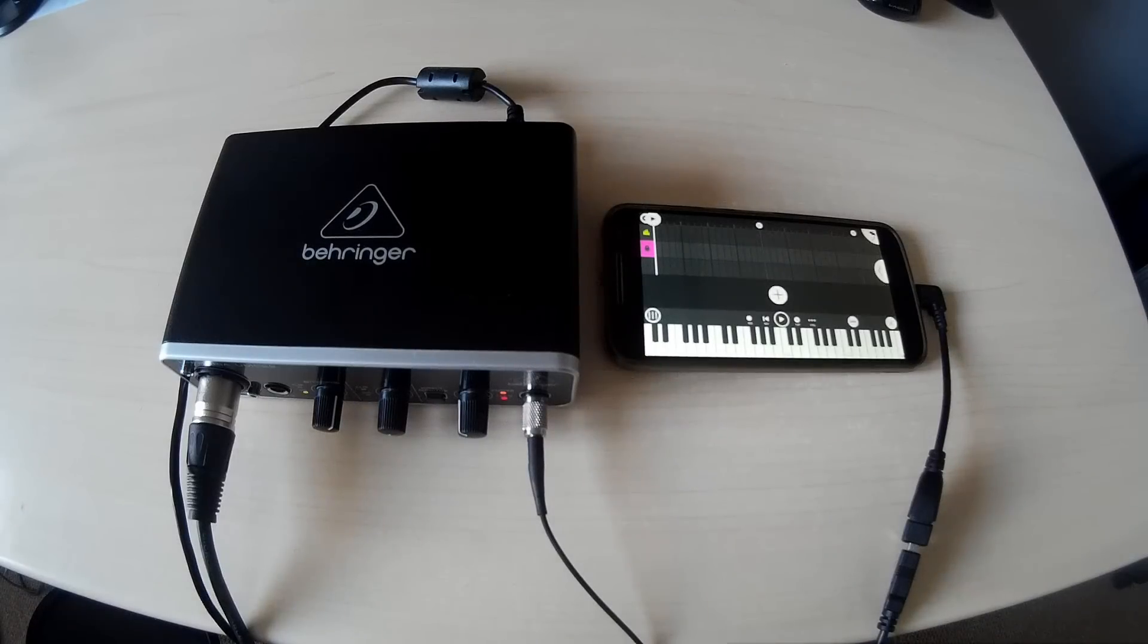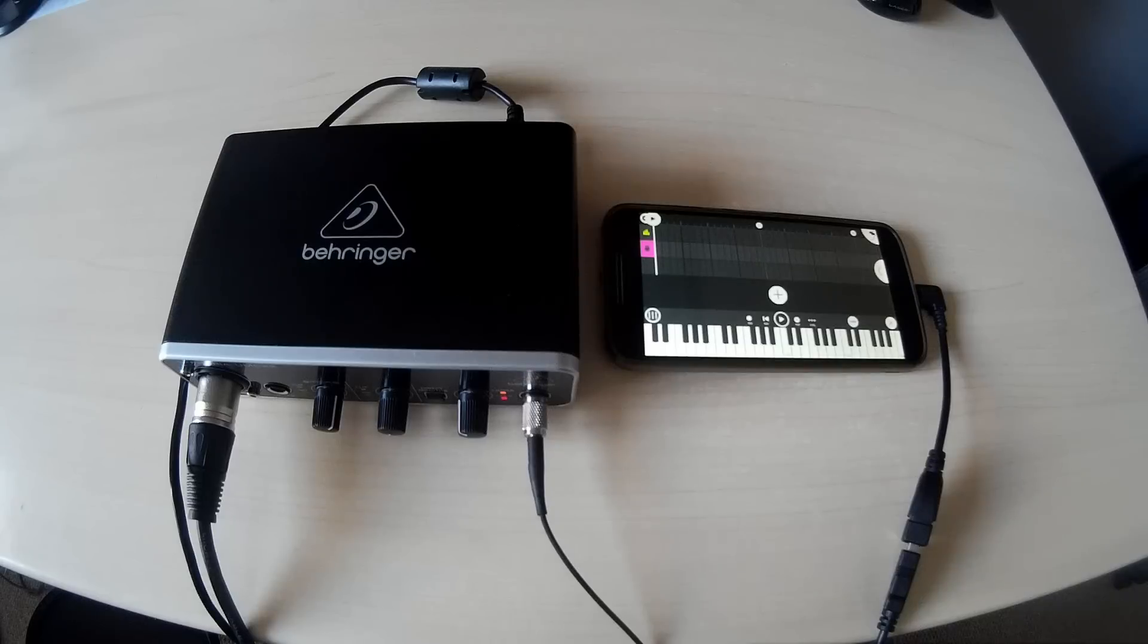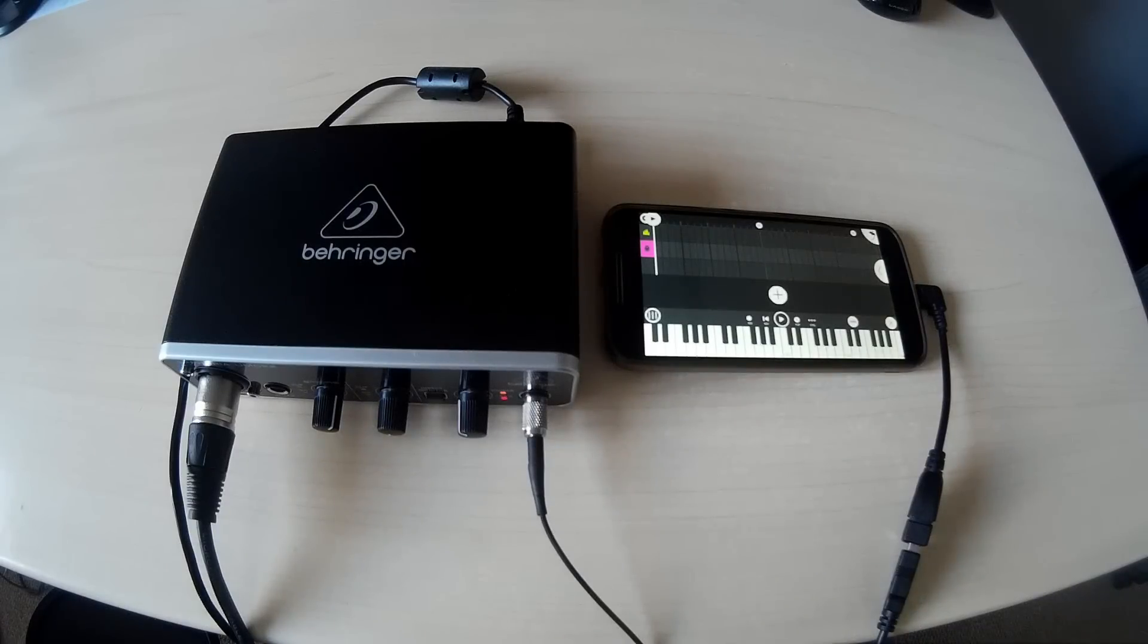How's it going, it's Lee here. In this video I'm going to show you how to plug a microphone into FL Studio Mobile 3.